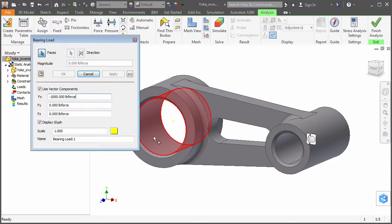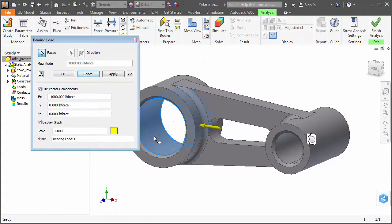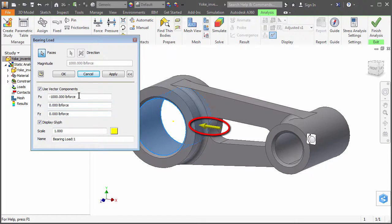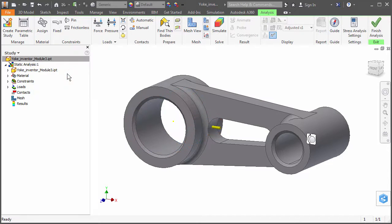Select the face of the large hole. An arrow glyph appears on the model. Click OK. Note that you can edit loads, constraints, and materials after they are defined by double-clicking the entry in the browser.